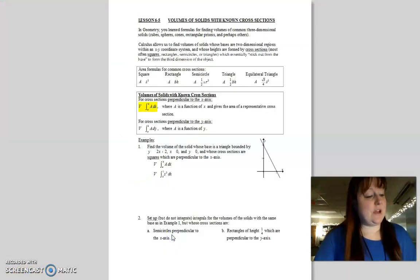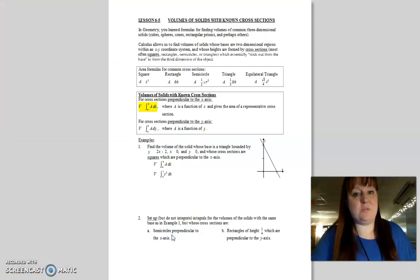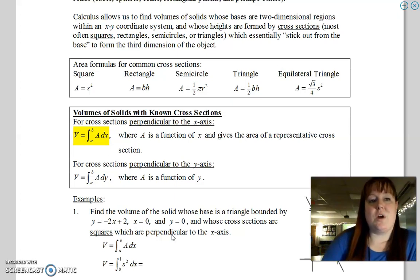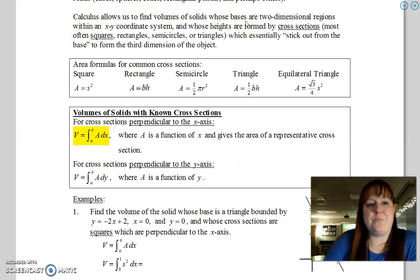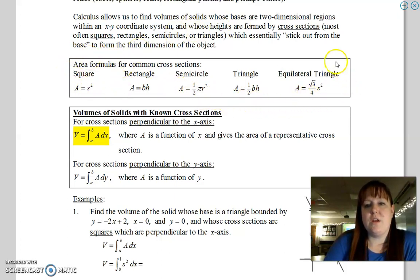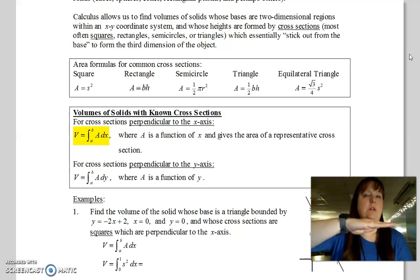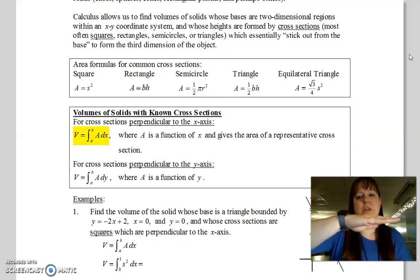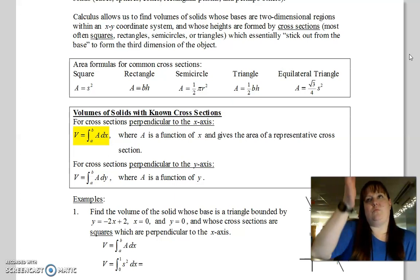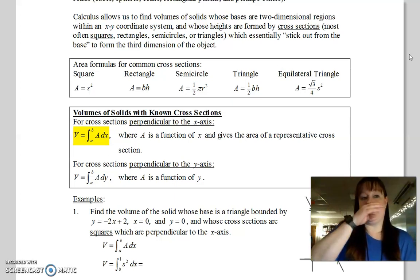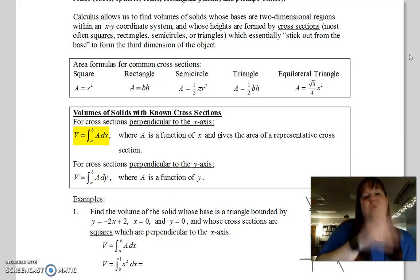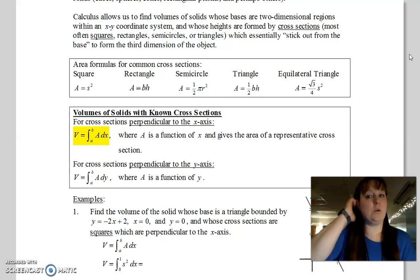How do we actually find the volume of a solid with these cross sections? What I want you to look at is these area formulas here for common cross sections. We're taking a flat two-dimensional shape that we drew and putting cross sections on top of it — squares, rectangles, semicircles, triangles, or equilateral triangles.